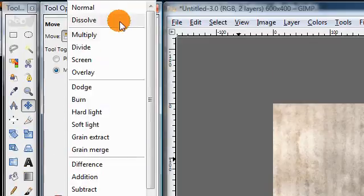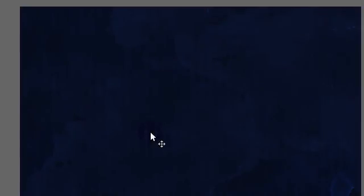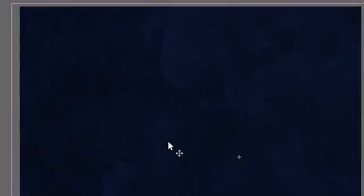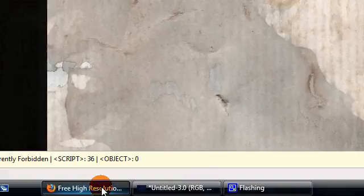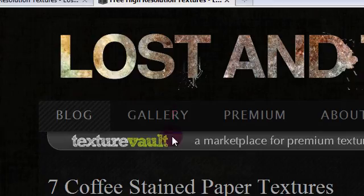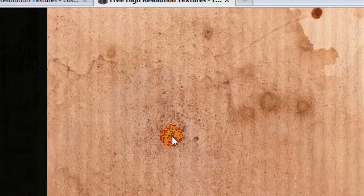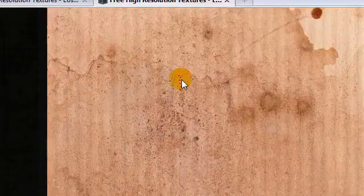First I'm going to set the layers mode to Divide, and you can see how it's going to add texture to our background. Then you can use your Move tool to position it however you want. Then duplicate the layer to make the texture more pronounced. Next we're going to add another texture from the same site — a different pack of coffee stain textures this time.